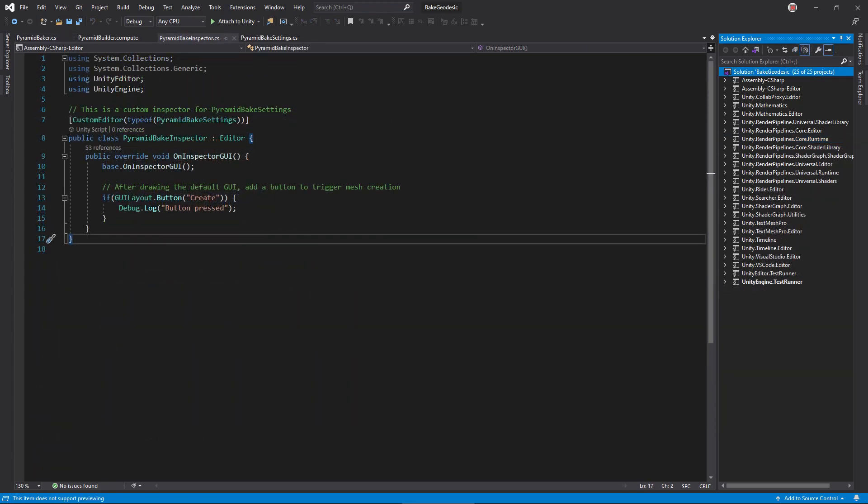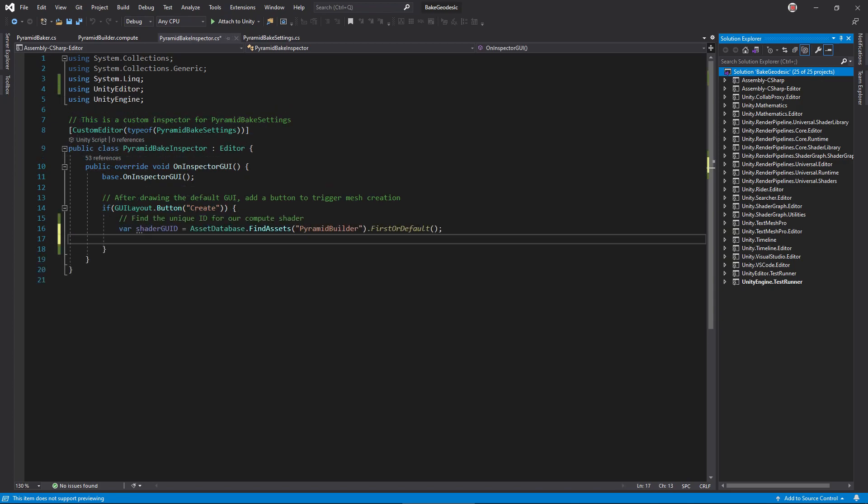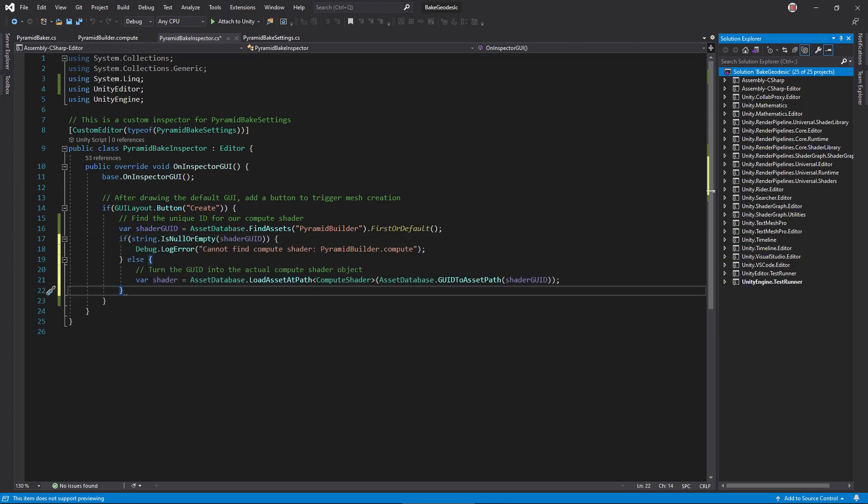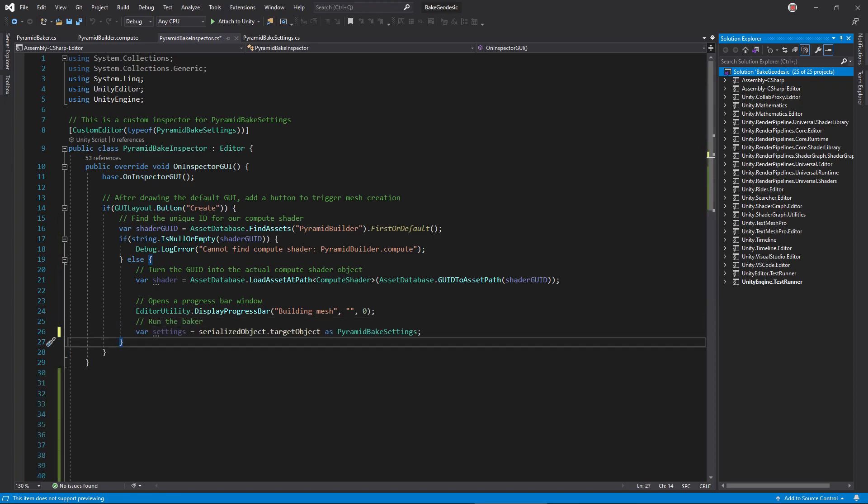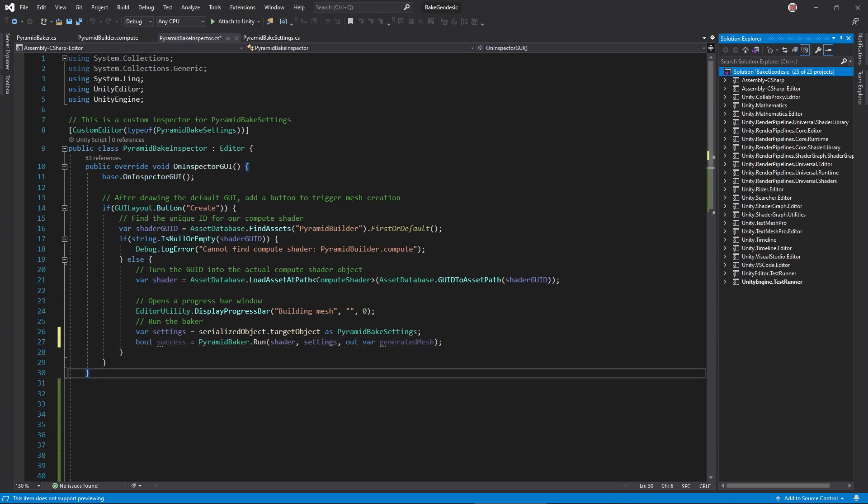We need to call pyramid baker dot run. However, it needs a compute shader object. Since we're running in the editor, we can have it search the asset database and automatically grab the shader. This function returns the asset ID of an asset called pyramid builder. We can use GUID to asset path and load asset at path to get the actual shader object. Now the compute shader can take a little bit to run, so call display progress bar so the user knows it's working. Get the settings object this inspector is editing using serialized object dot target object, and then call pyramid baker dot run, passing in the needed data.